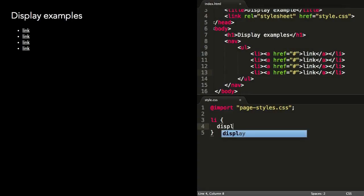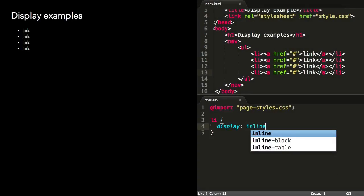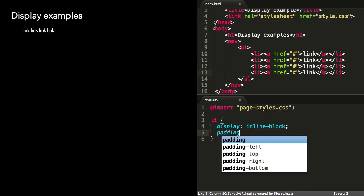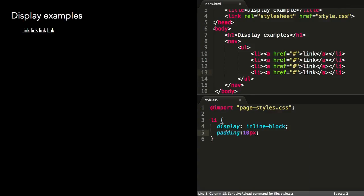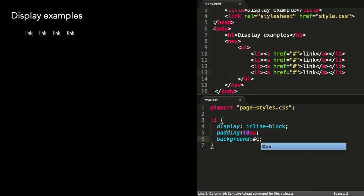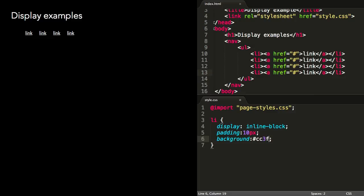Inline-block is a great way to turn an unordered list of links into a horizontal nav. We can apply spacing with padding and add a background color to each one if we like. One thing you'll notice is that even though there's no margin on these items, there is a small space between them.